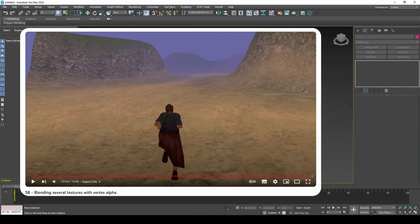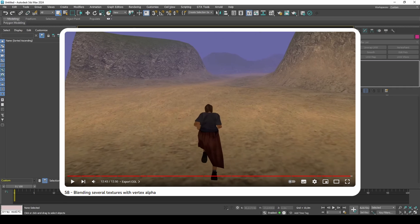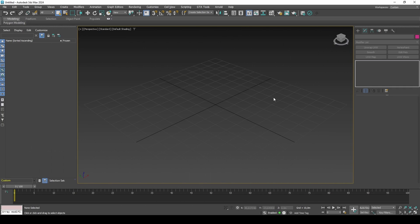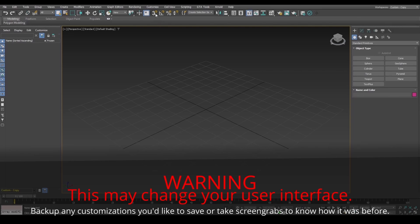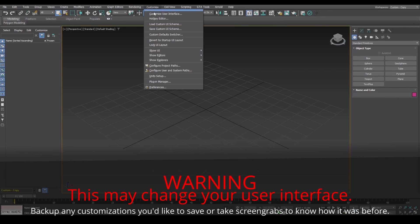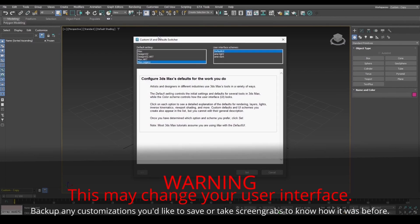In the Blending Several Textures with Vertex Alpha guide, we went over the basics, so this guide will go into less detail. If you are on version 2021 or above, for GTA materials to work, set to Max Legacy and restart 3DS Max.